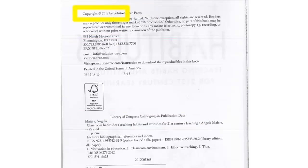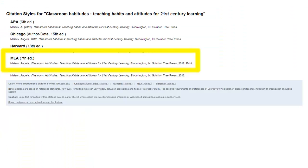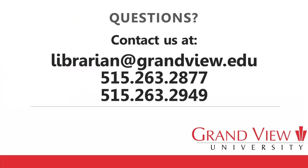Sometimes citations may feel repetitive, but it is important to include all of the elements in the citation. You may also find it useful to double-check your citation using WorldCat's Cite This Item tool, which can be accessed by searching for your book in WorldCat. You can use the library's website to find the link to WorldCat.